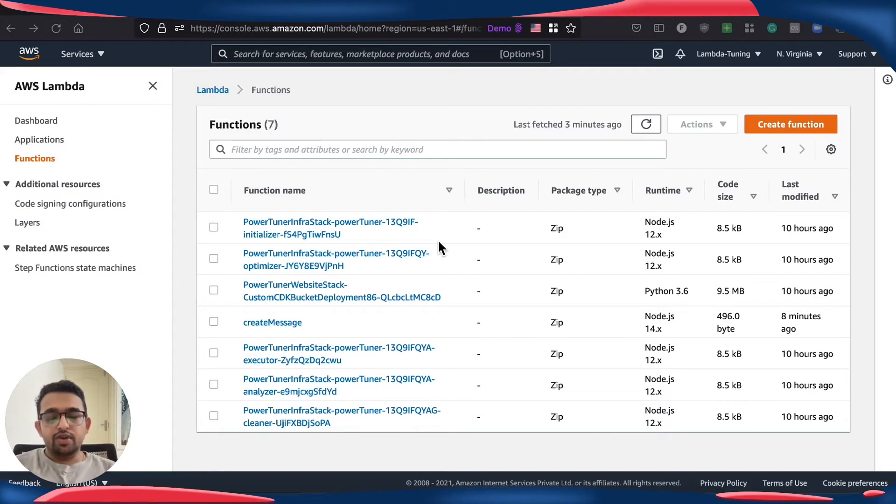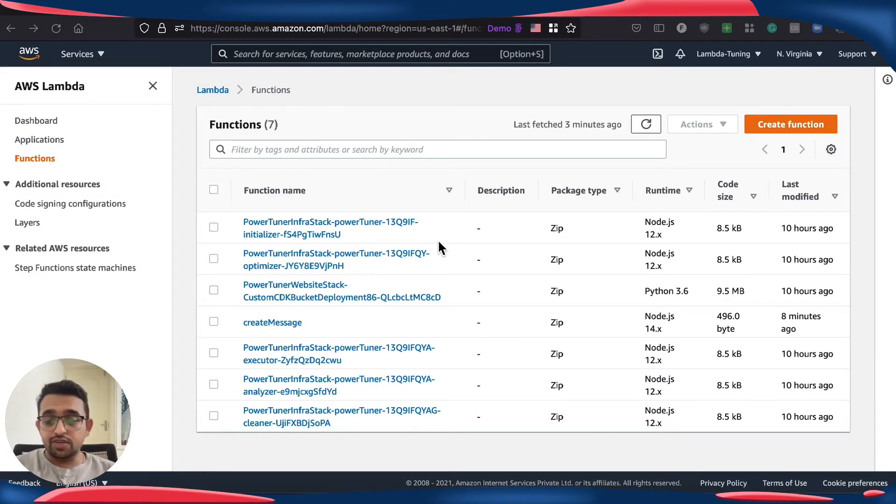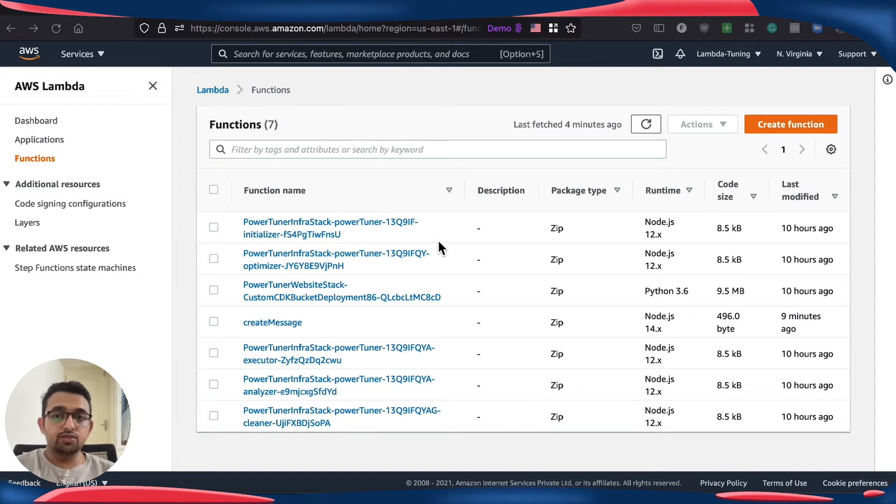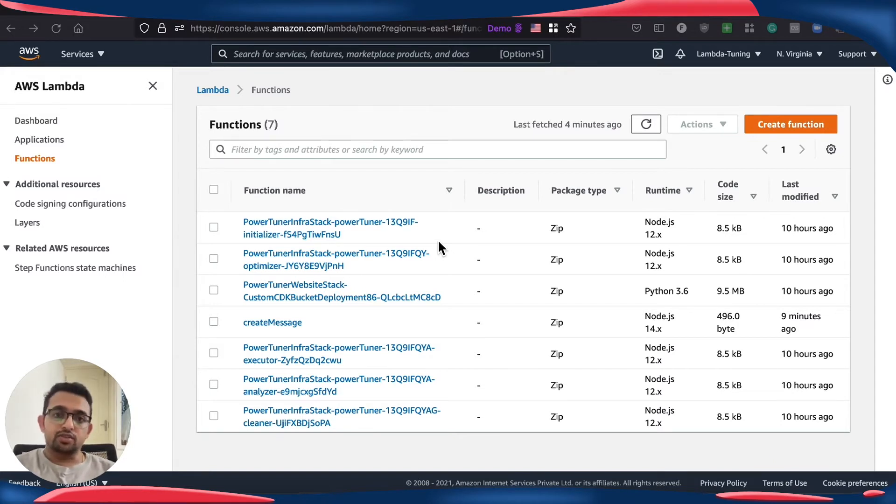So far we only had one choice which was x86 as the default, but today onwards we are going to have this new choice in terms of architecture when we are creating a Lambda function.